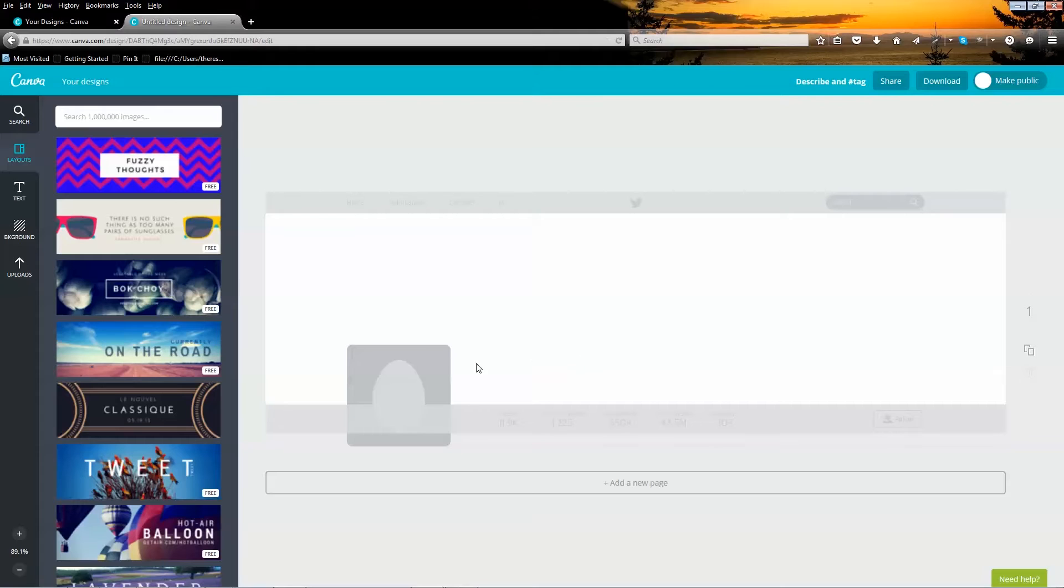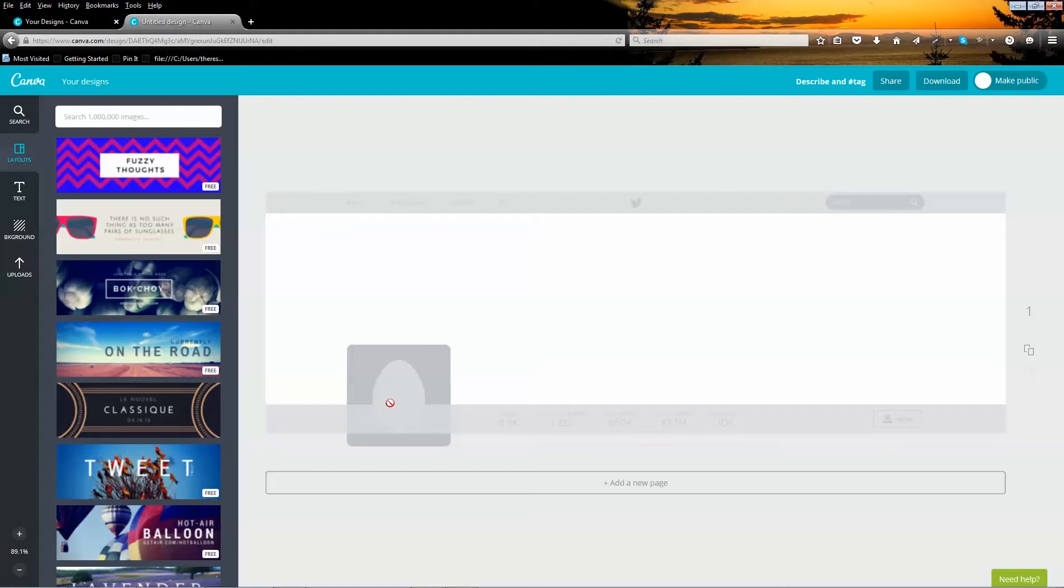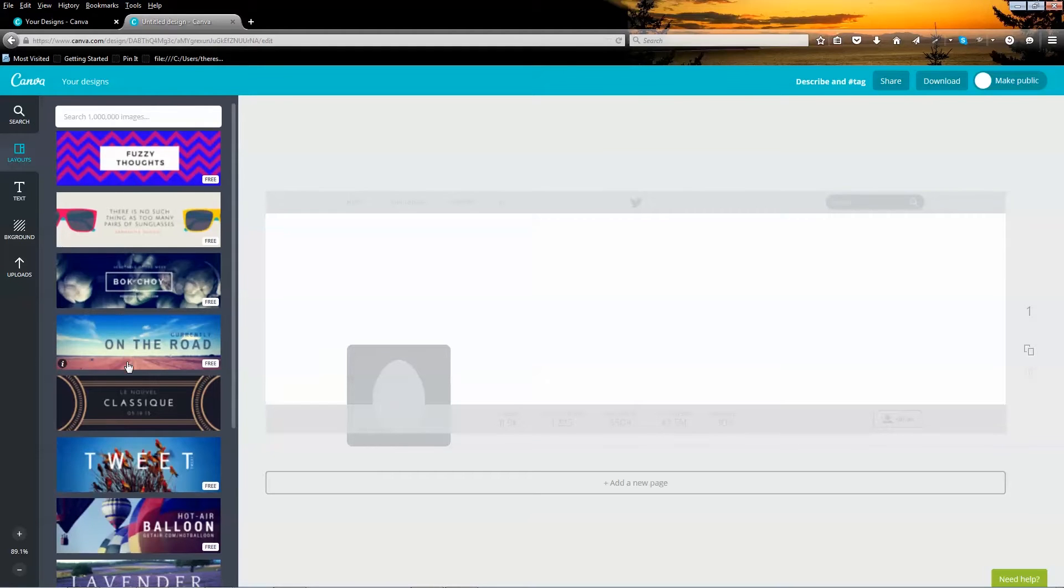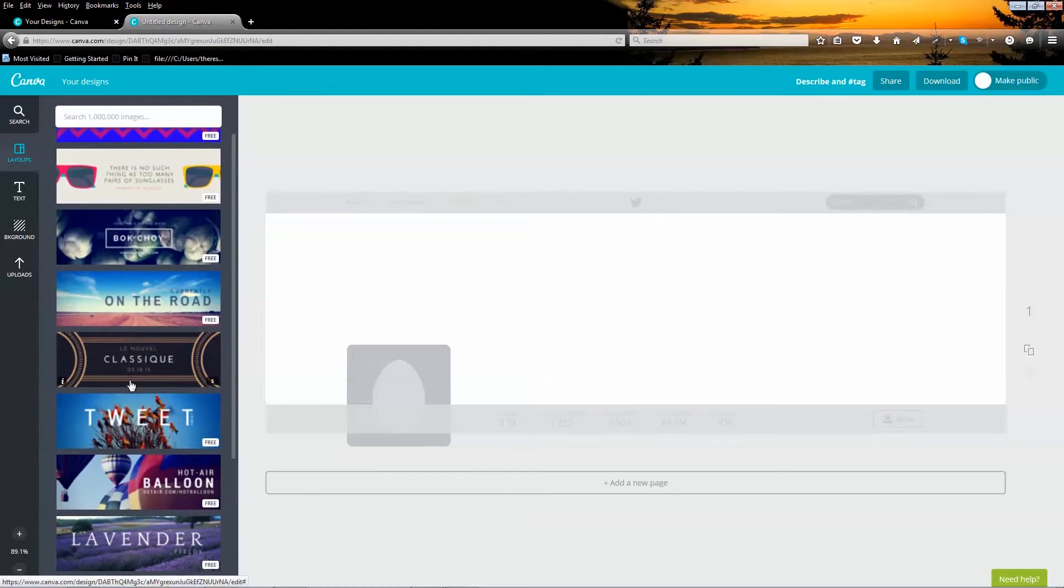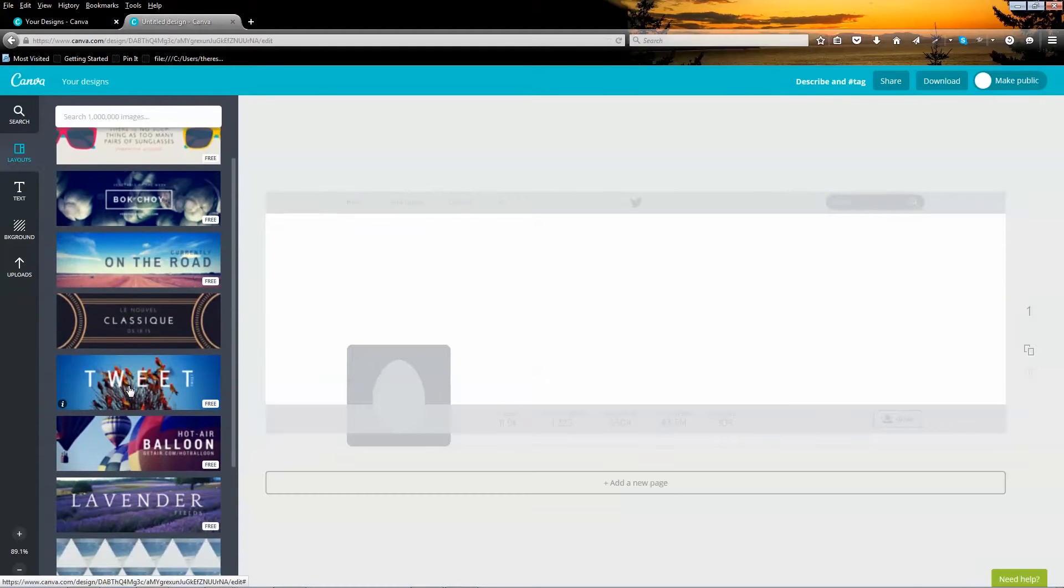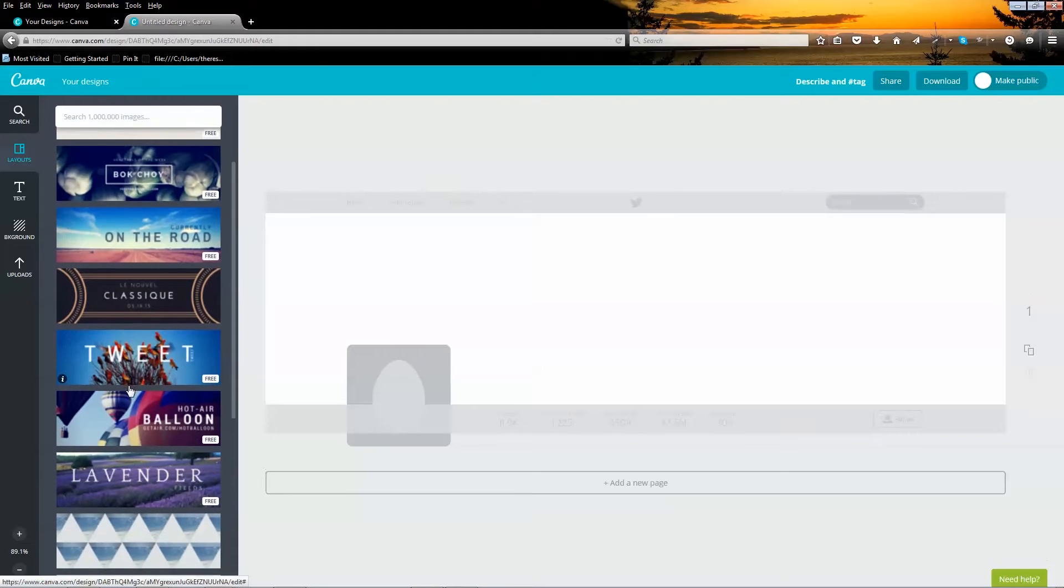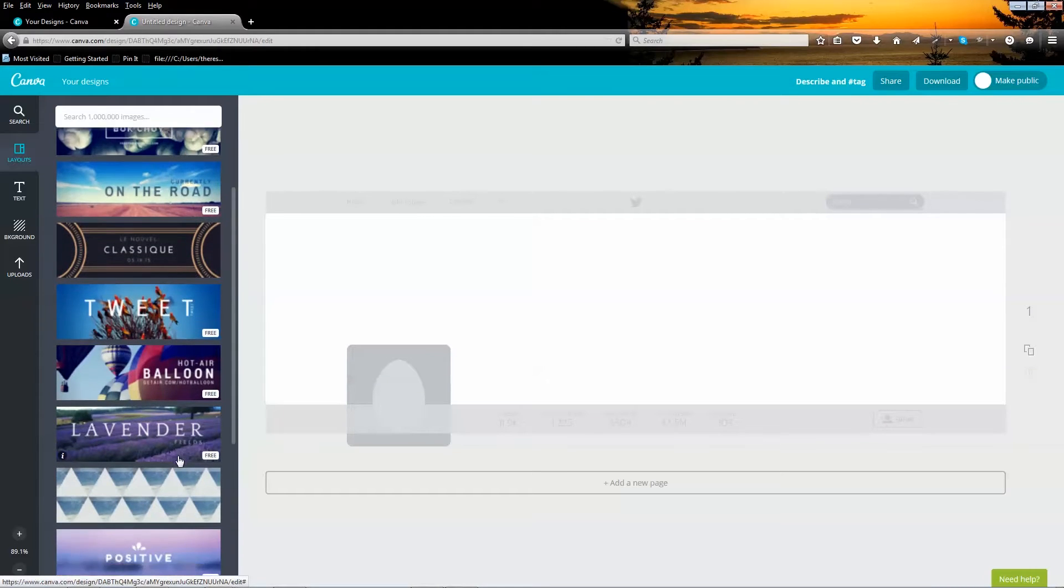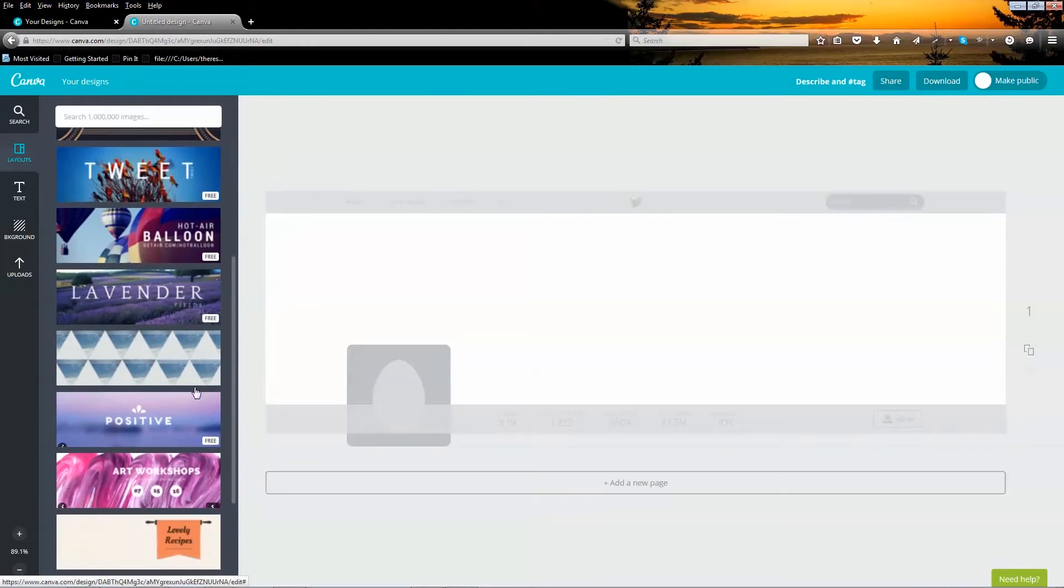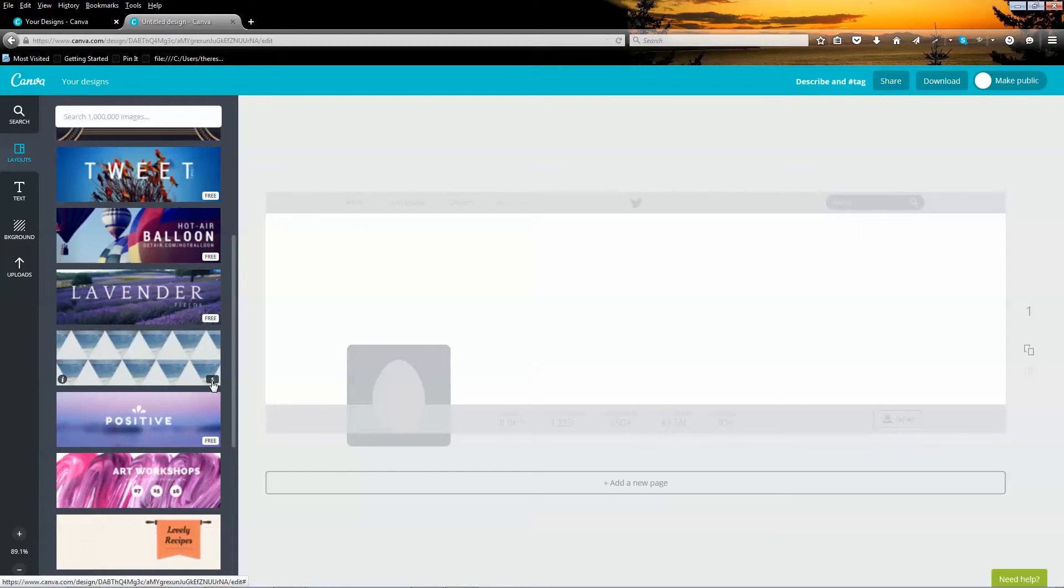Canva will automatically generate the template that's sized specifically for that header. You'll see the famous notorious Twitter egg. This area is reserved for your profile thumbnail. Here on the left side, you'll see plenty of designs to help you get started. These layouts are already sized to fit the template. Some of them are free, they are marked with a free icon, and some have a dollar sign, which at the moment you'll need to pay a dollar for each graphic or image you decide to purchase.